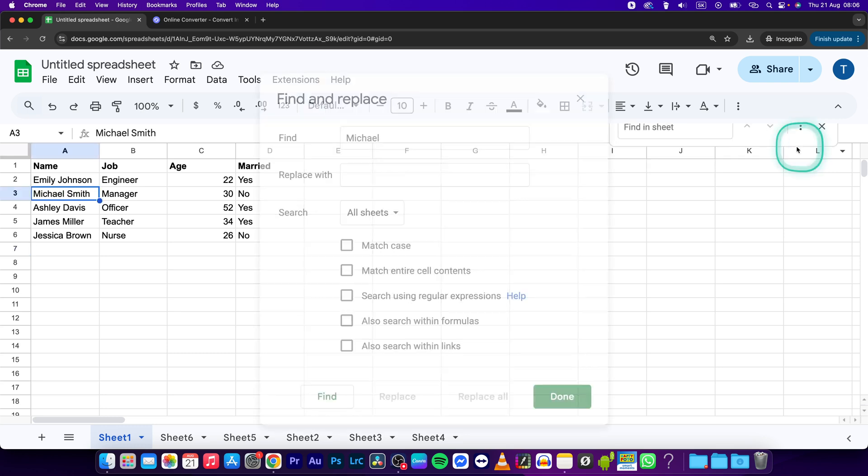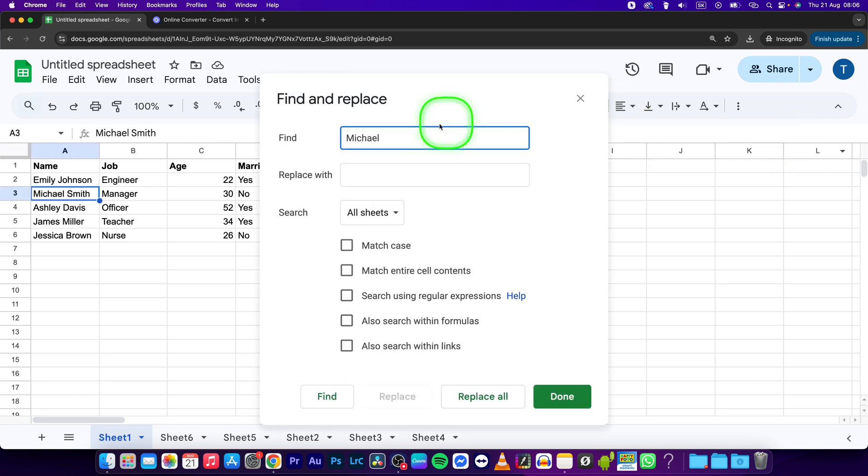You can also have more options and you can even replace the name if you want it. So we can replace every Michael with John and press done.